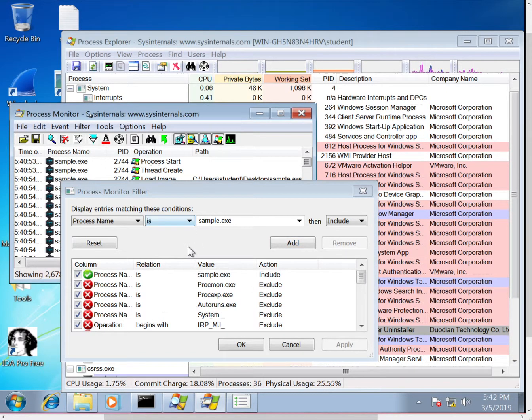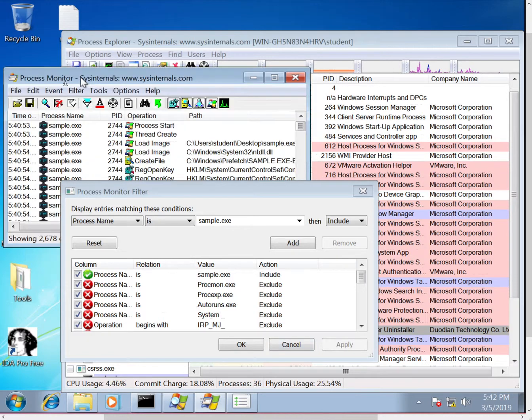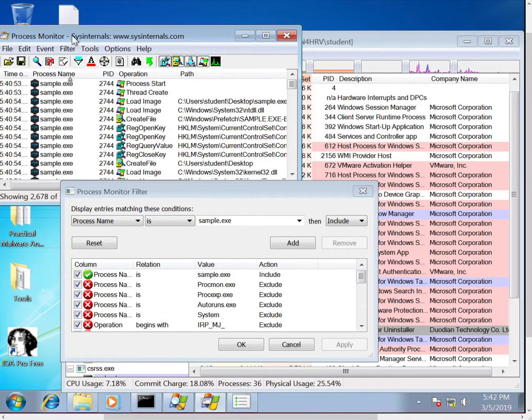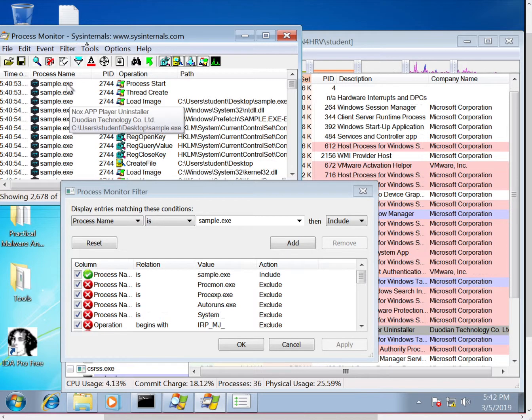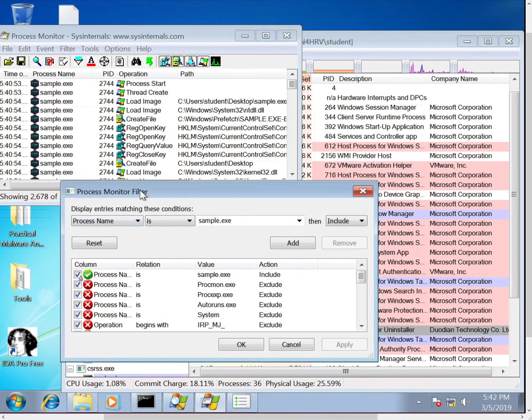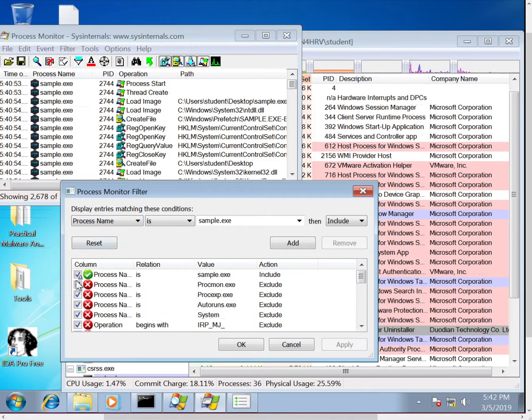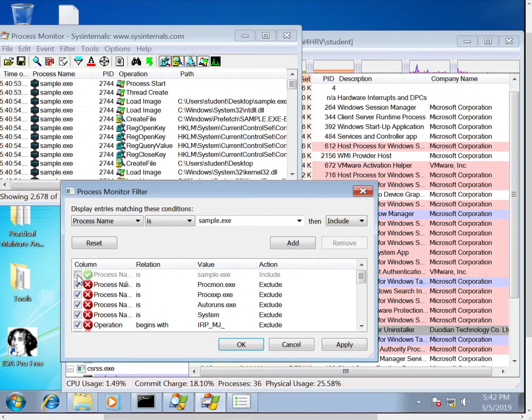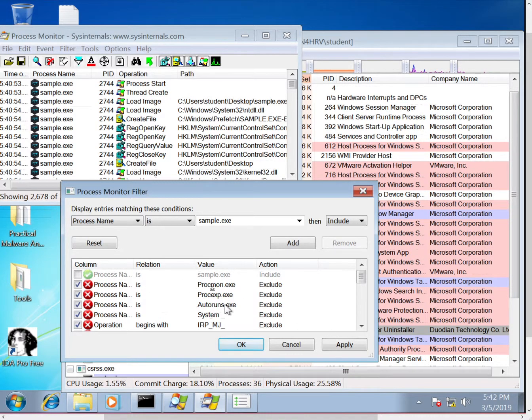So when you're creating filters, this is something I encourage you to explore with. It's good to note that just by unchecking this box over here, you can change what is actually active and then clicking apply, rather than actually removing the whole line.